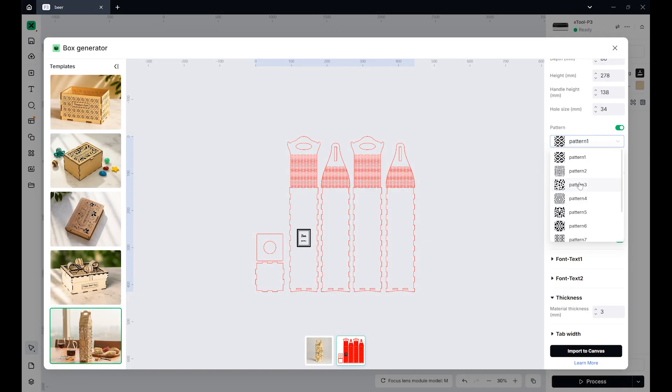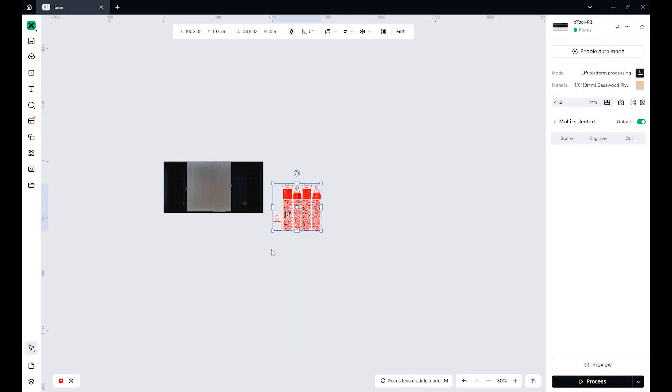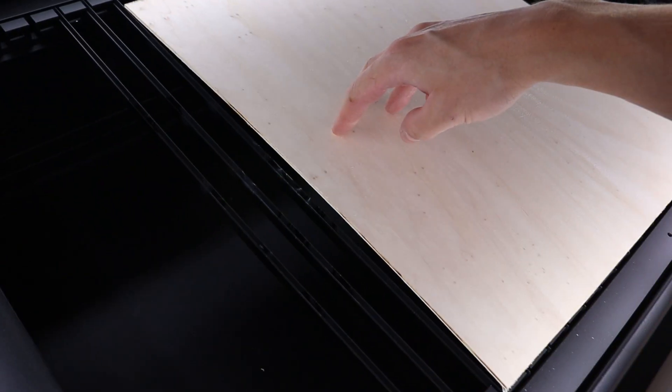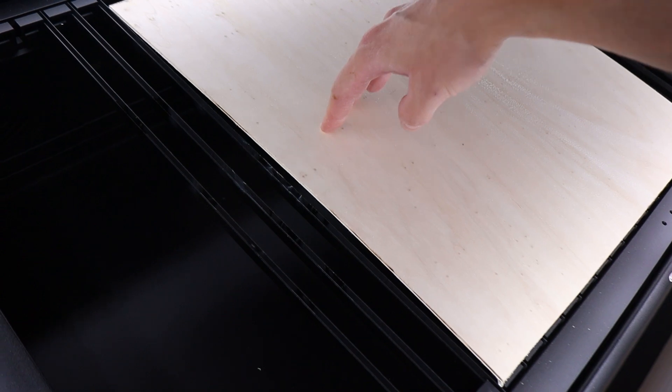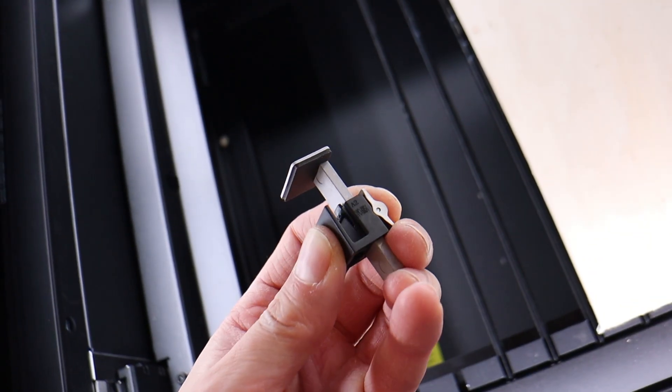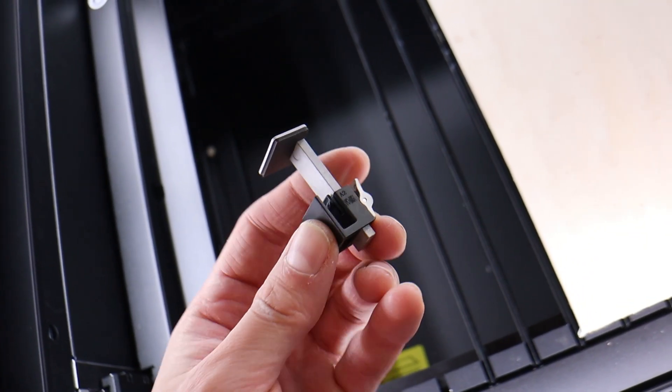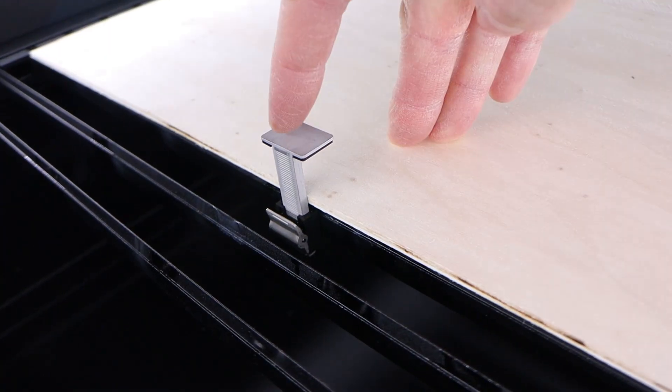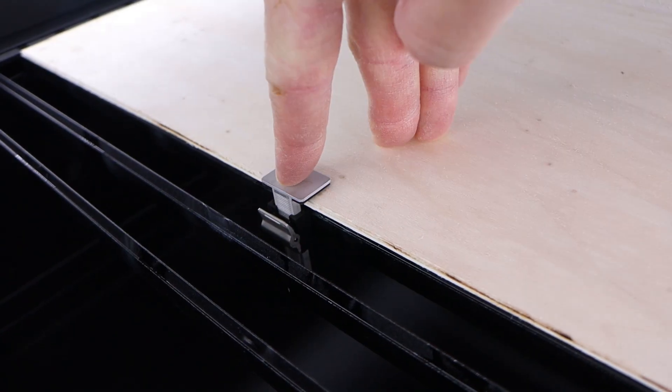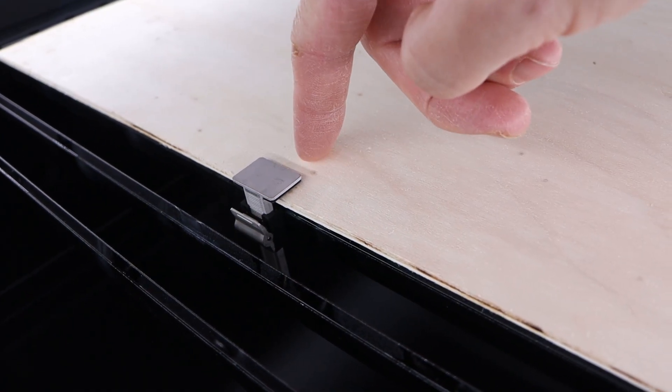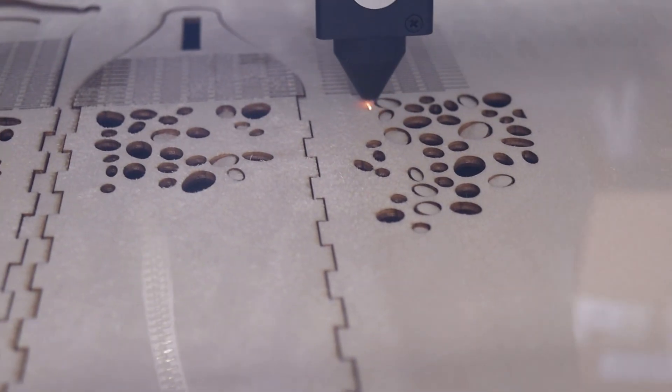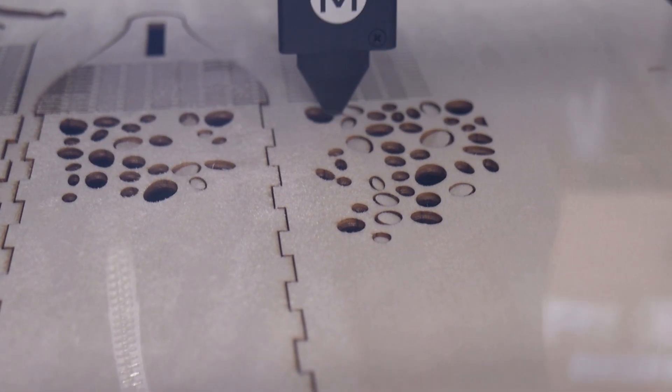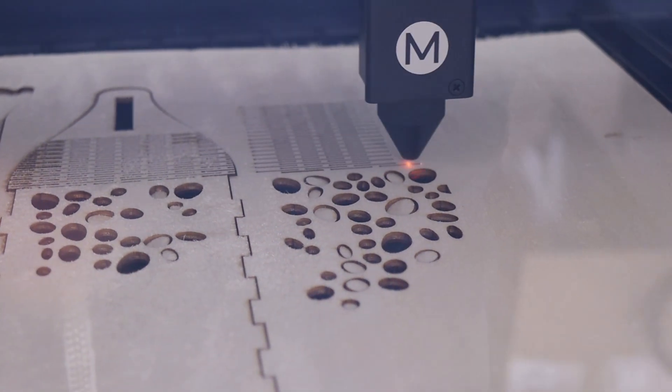Using the Box Generator app in Xtool Studio, I created a beautiful gift box for a beer bottle. I decided to cut it from a warped plywood sheet just to see how well the P3 could handle uneven materials. By using the included slat bed clips, I was able to straighten the wood perfectly before cutting.